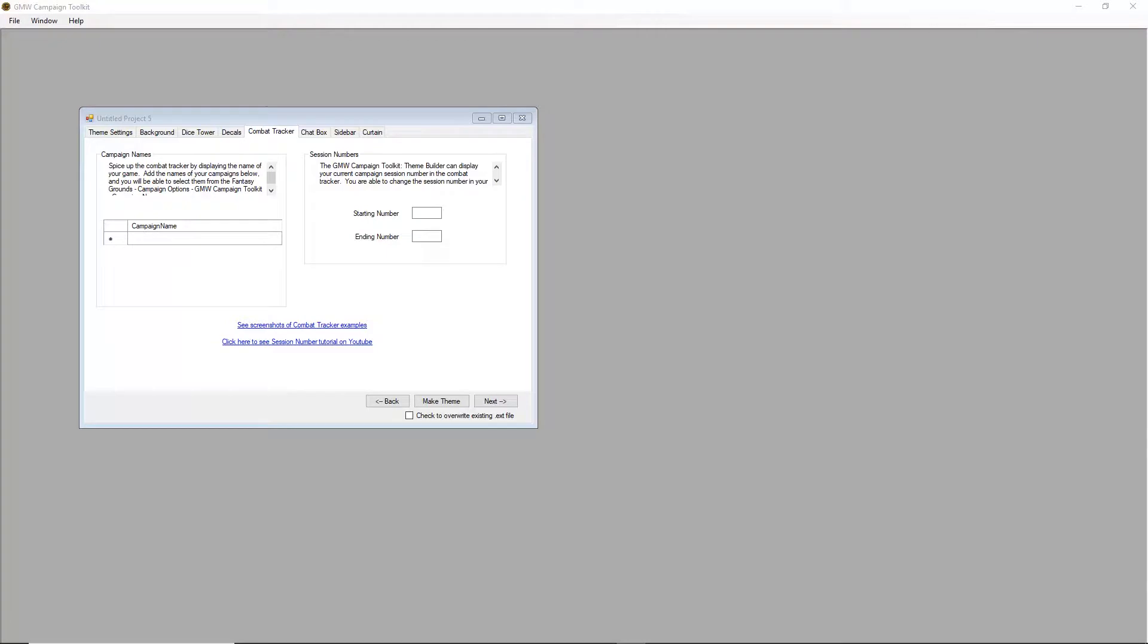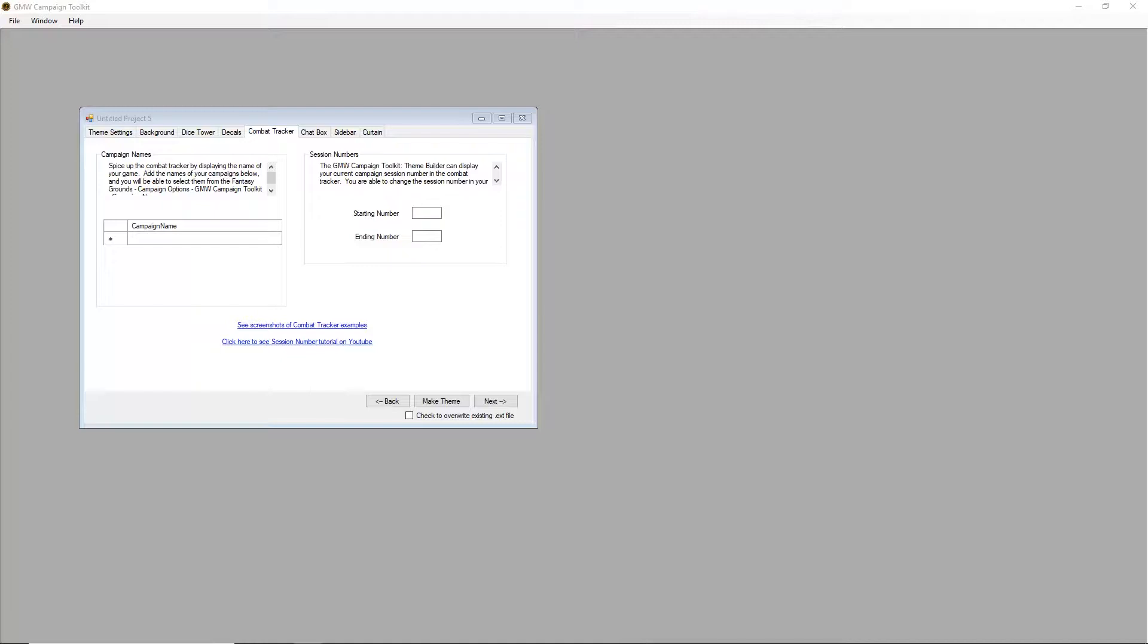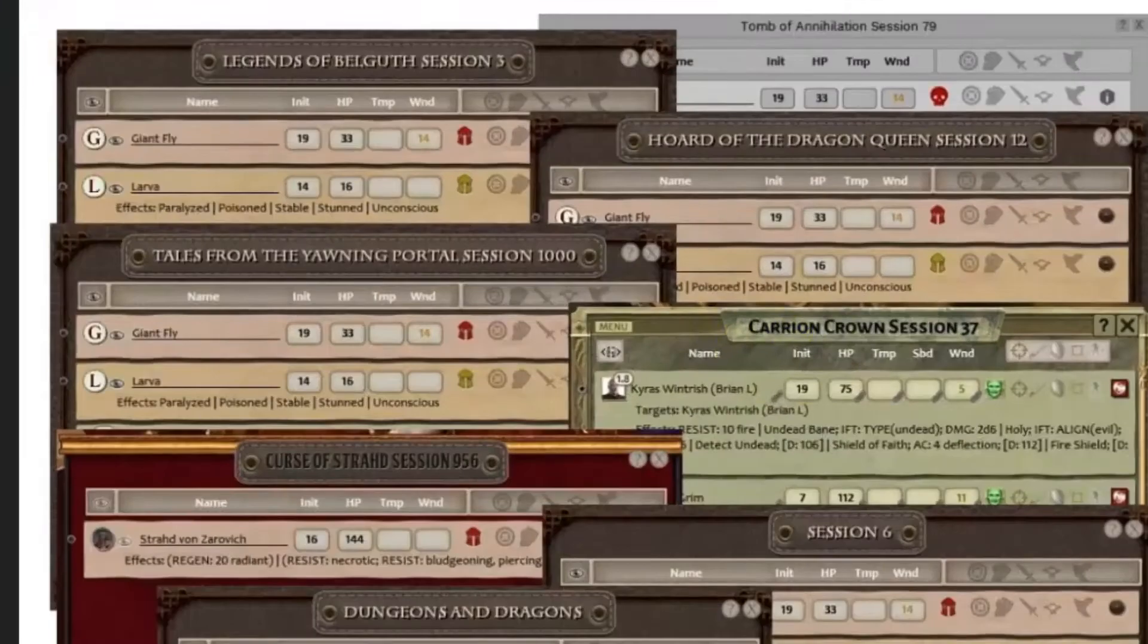Okay, let's customize the combat tracker. The GMW Campaign Toolkit allows you to add the name of your campaign and session numbers to your combat tracker.